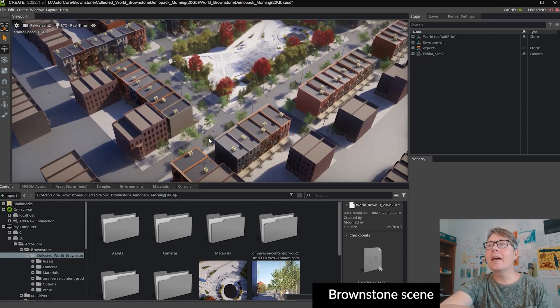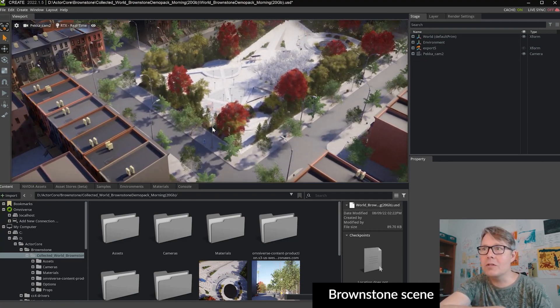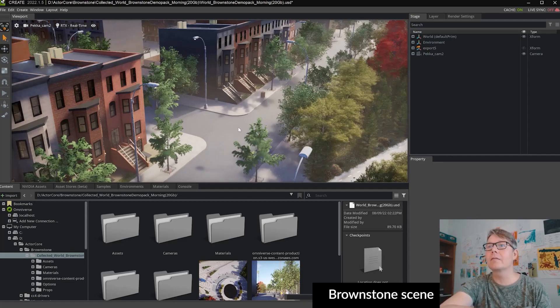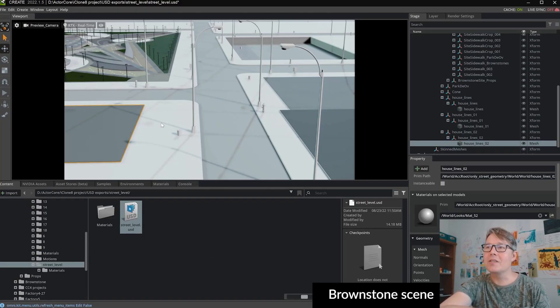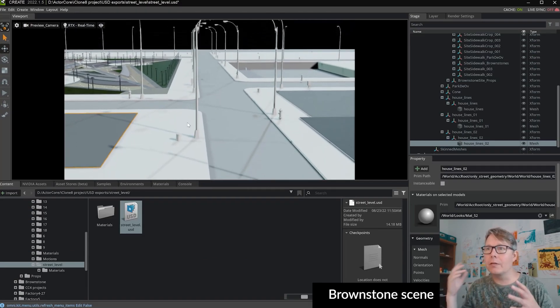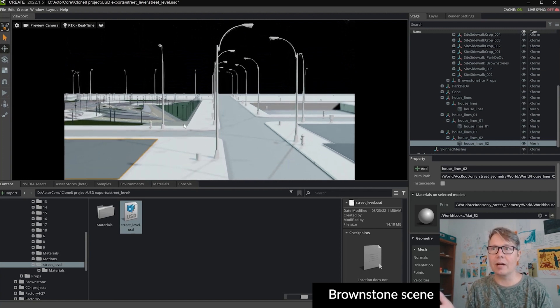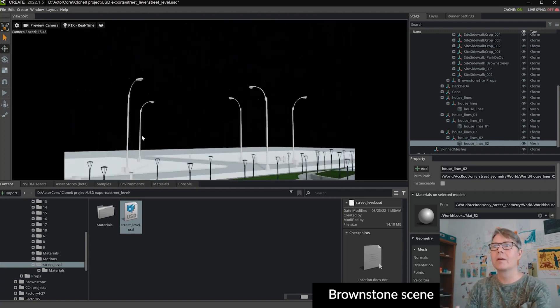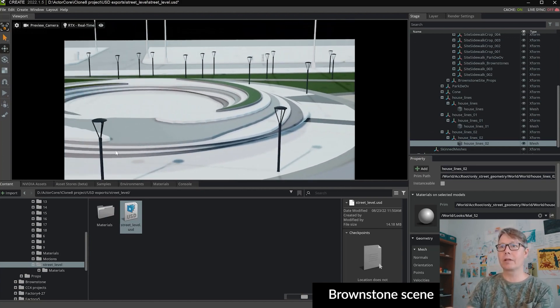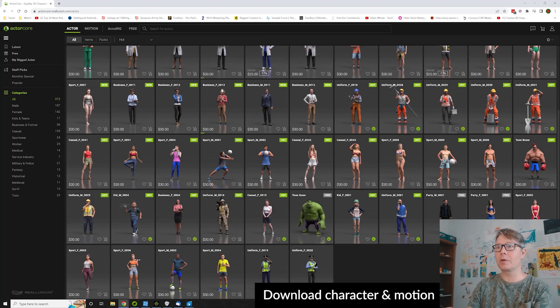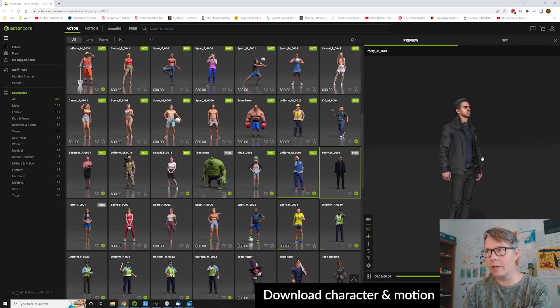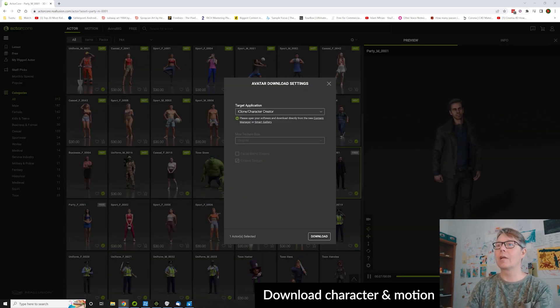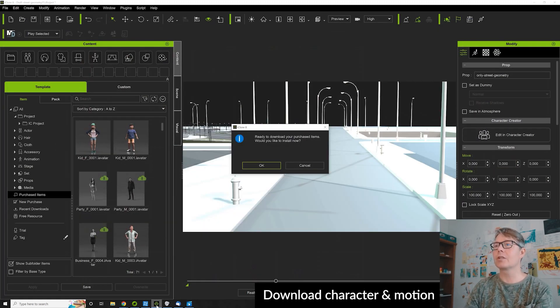And then here we have the brownstone city from NVIDIA, the excellent 20 gigabyte large city. I exported only the street geometry as you see here. I deleted everything which I don't need for the walking direction work in iClone, and I exported it as FBX, imported it, and then I also started to download different kinds of motions from ActorCore site.